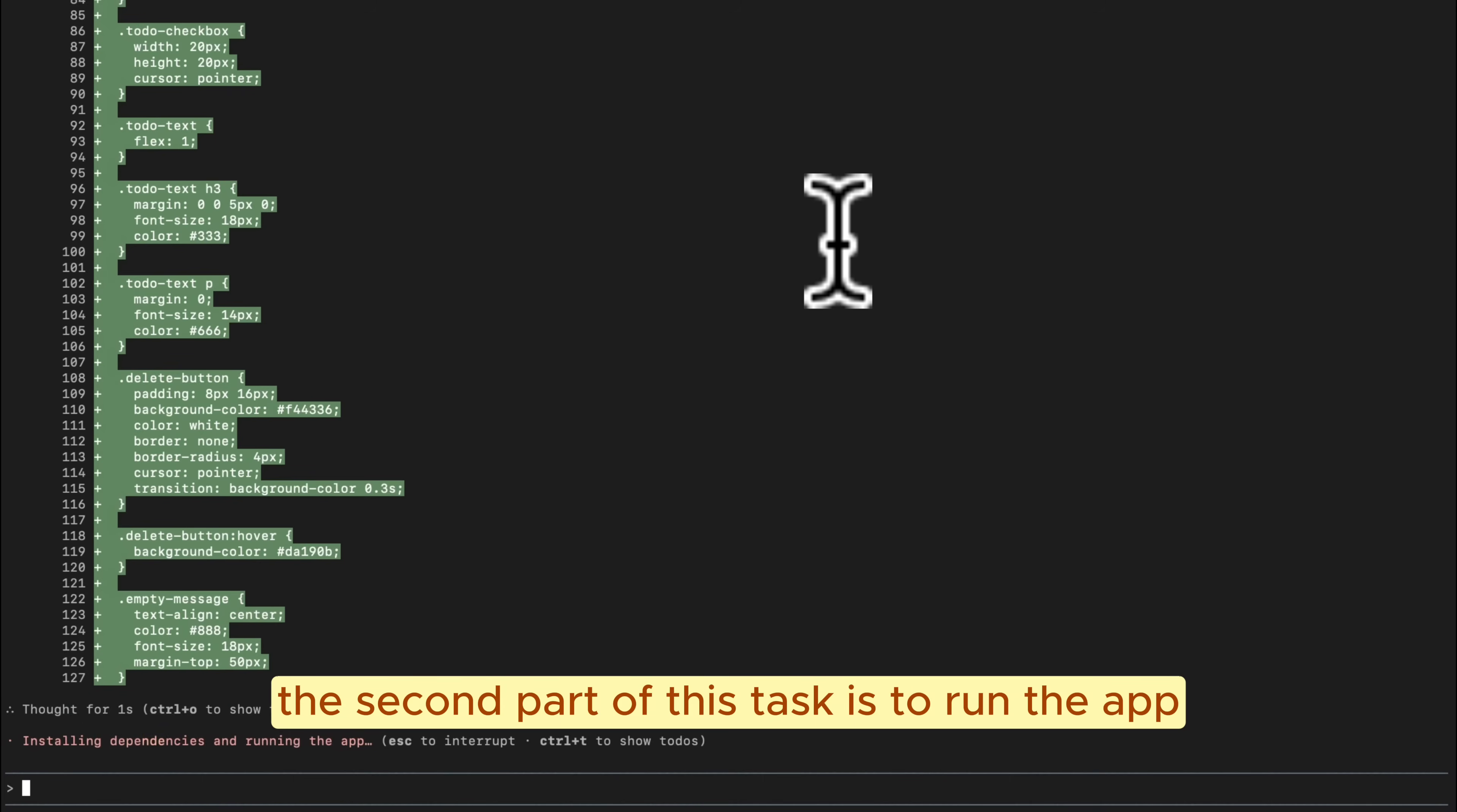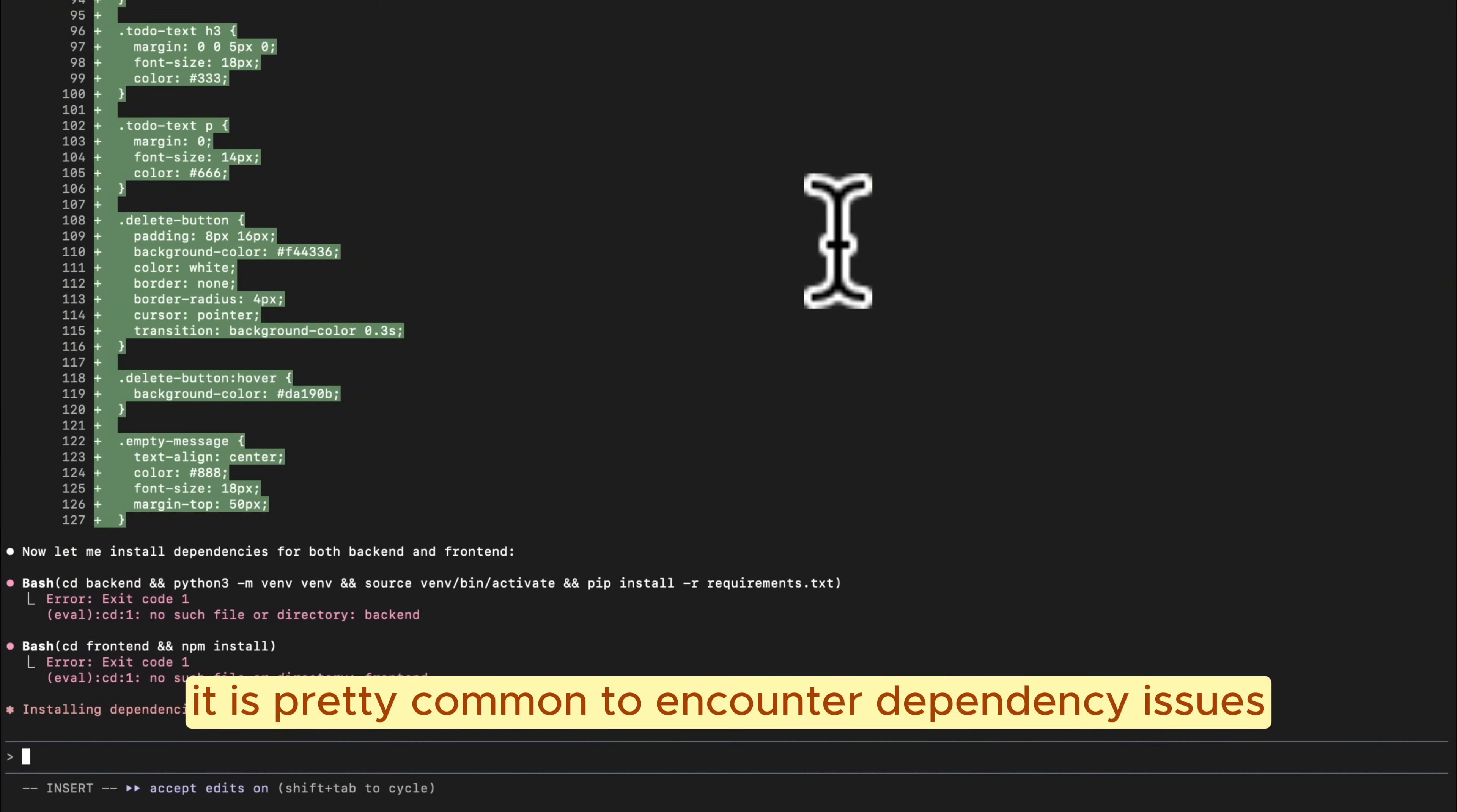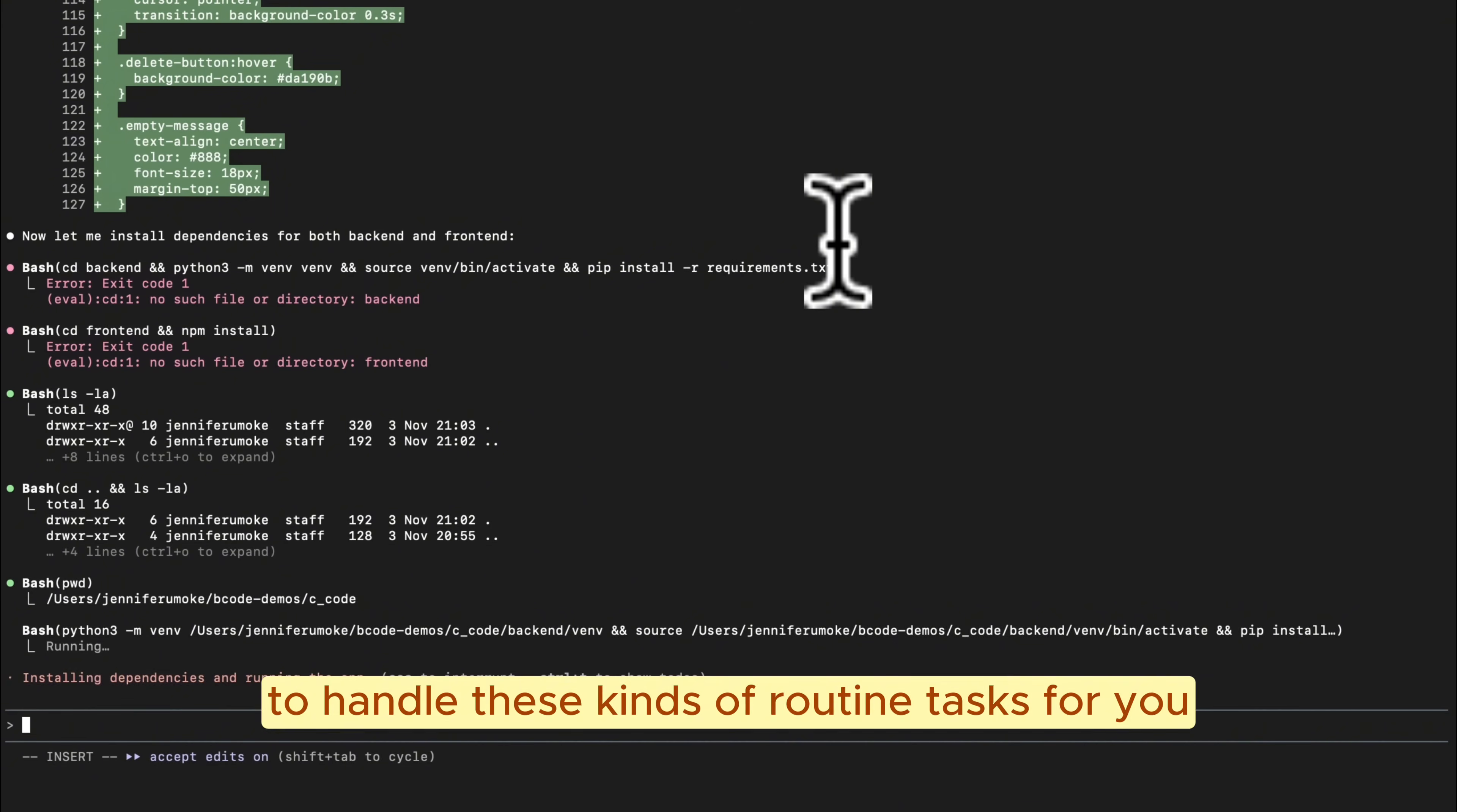The second part of this task is to run the app. After writing a project, it is pretty common to encounter dependency issues, maybe missing packages or outdated libraries. And the whole point of an AI coding agent is to give the AI autonomy to handle these kinds of routine tasks for you.